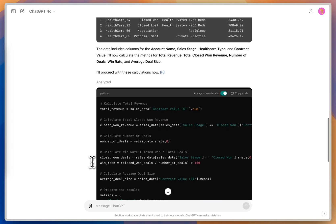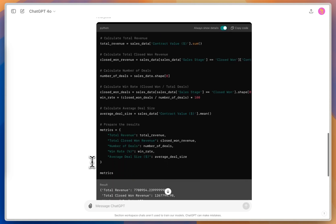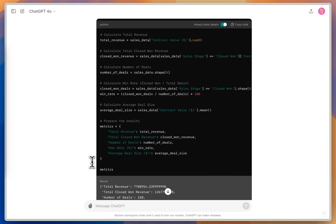And so what it's actually doing is writing the Python code, similar to some of the things that I would do in Excel, to sum up the total revenue, calculate the number of deals, just in a little bit more of a complex and deterministic way using this Python code.